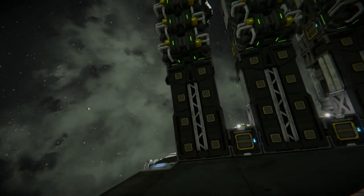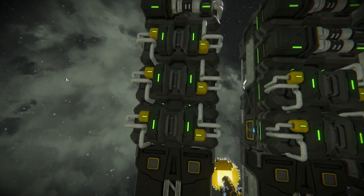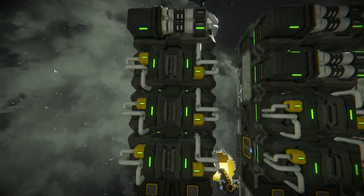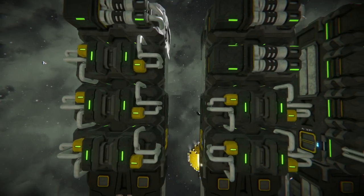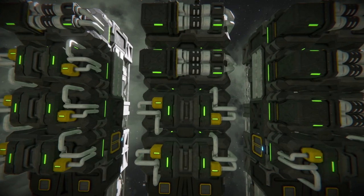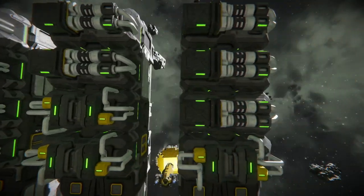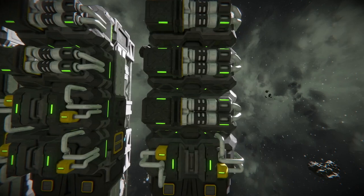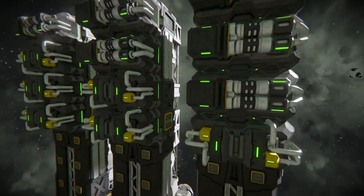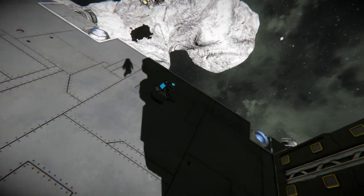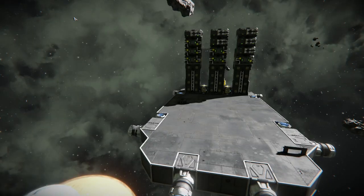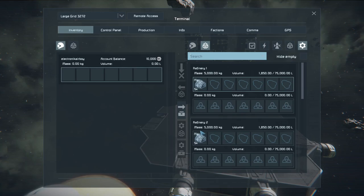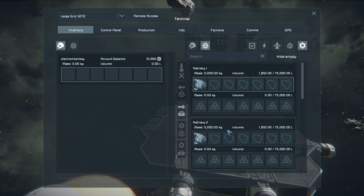Our final test is going to be trying out these combinations of yield modules versus speed modules. We want to see what the time is going to be and the yield for the setup. This should give us a better reference on what the most favored setup will be. Again, we start with 5000 kilograms of magnesium ore. But this time, we're going to measure the time individually and the quantity.